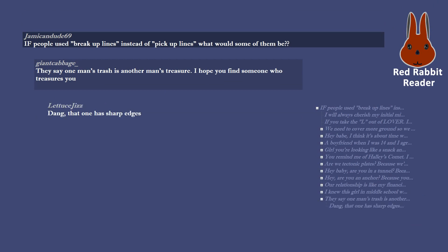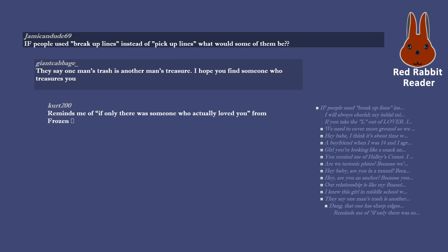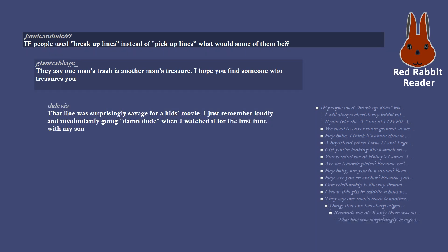They say one man's trash is another man's treasure. I hope you find someone who treasures you. Dang, that one has sharp edges. Reminds me of if only there was someone who actually loved you from Frozen, crying face. That line was surprisingly savage for a kid's movie. I just remember loudly and involuntarily going damn dude when I watched it for the first time with my son.